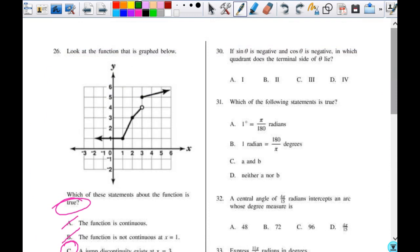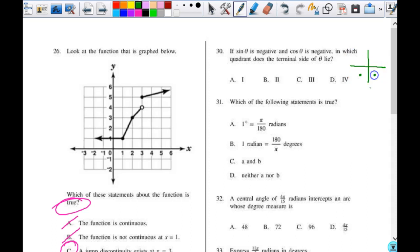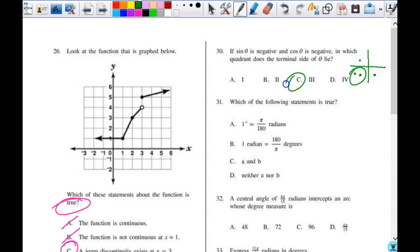Number 30: sine theta is negative and cosine theta is negative. In which quadrant does the terminal side of theta lie? Sine is negative in quadrants 3 and 4. Cosine is negative in quadrants 2 and 3. So when they're both negative, that would be quadrant 3.